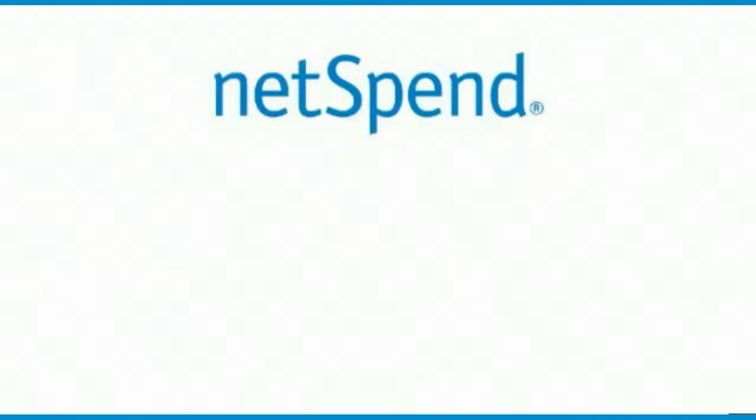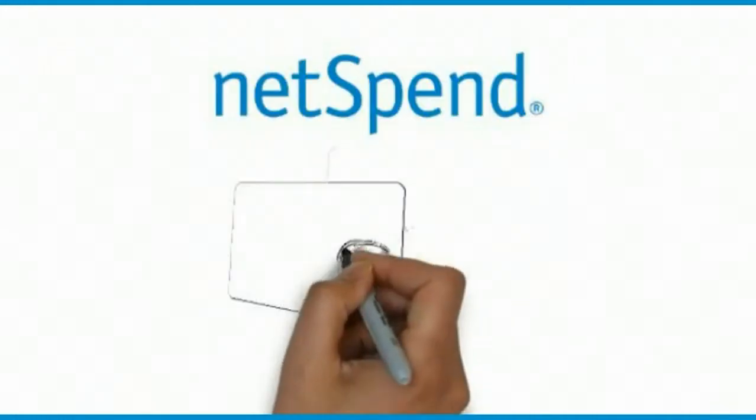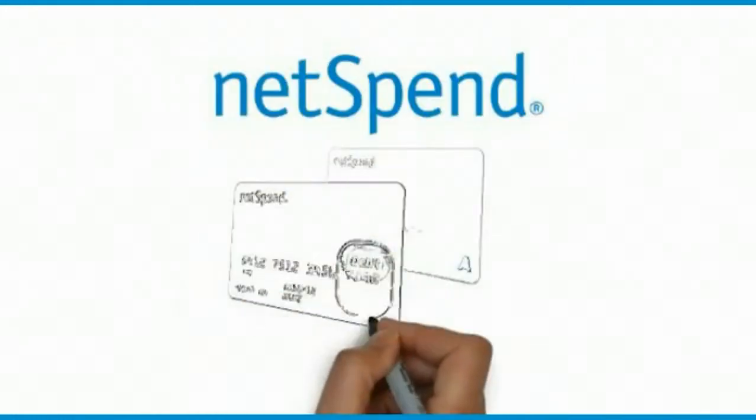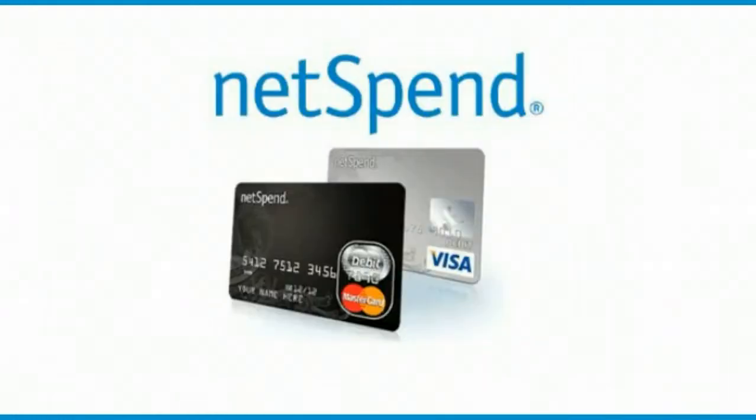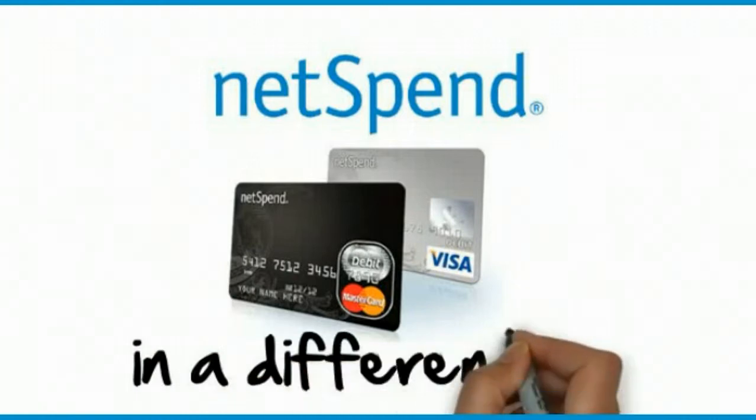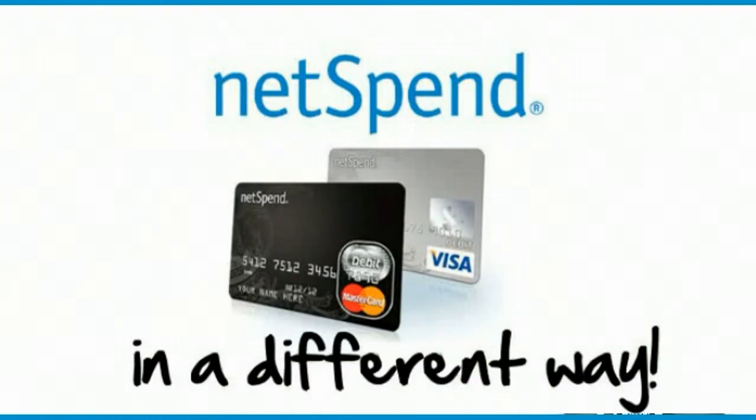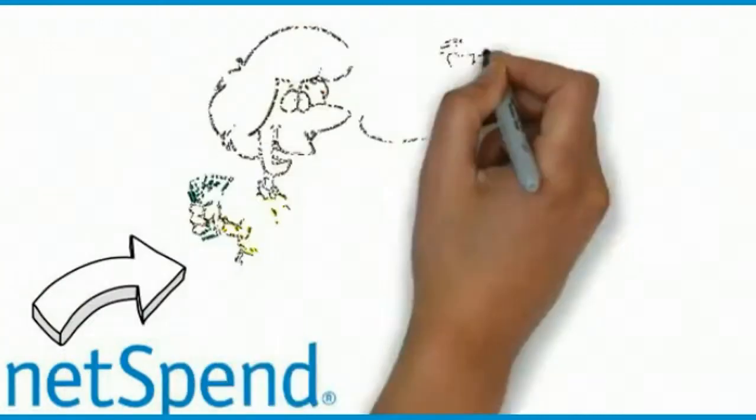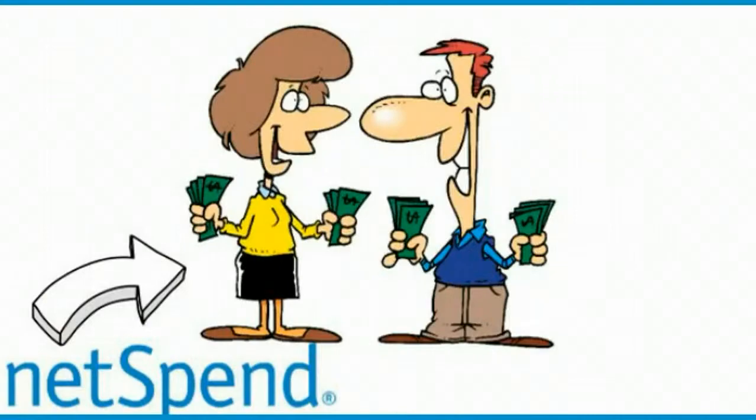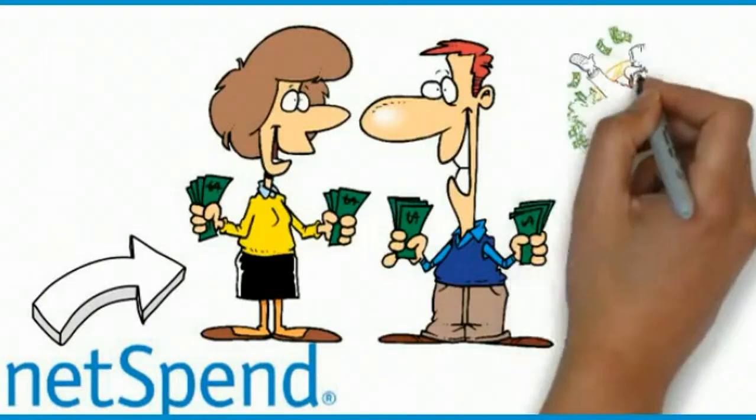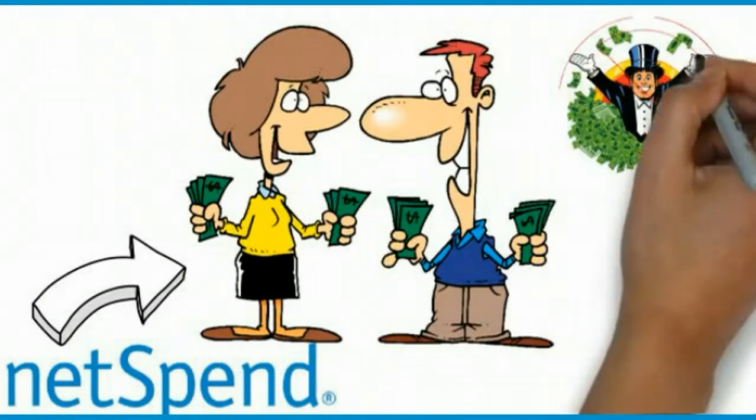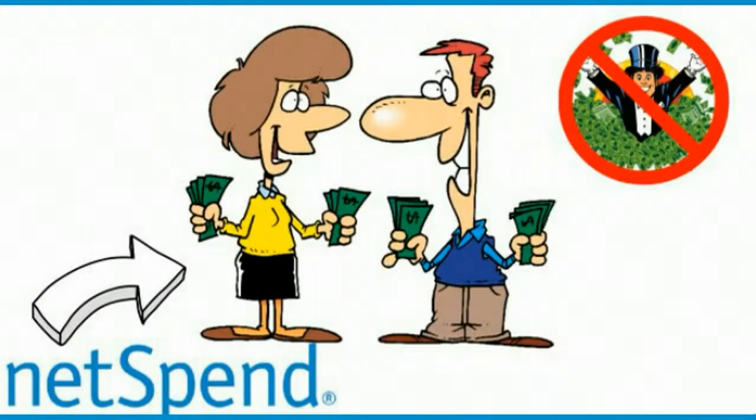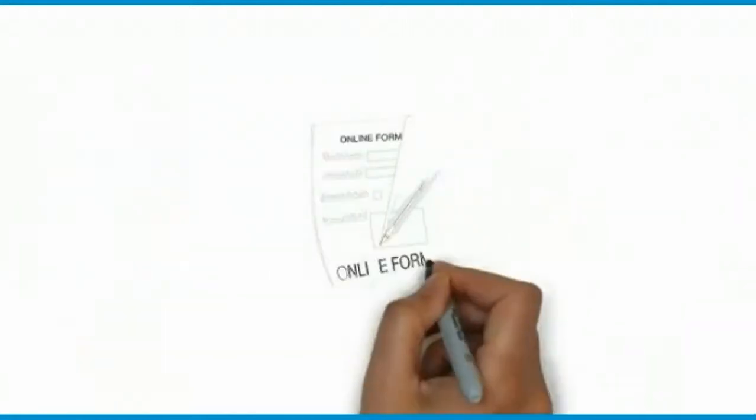Well NetSpend decided that they would like to distribute their MasterCard and Visa debit cards in a different way. Instead of paying the big box stores, they would rather pay their own customers that fee instead of the super wealthy retail stores. So here's how it works.